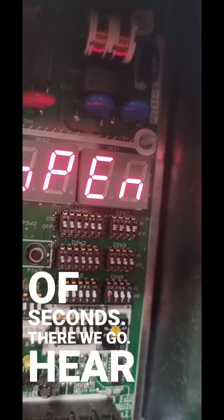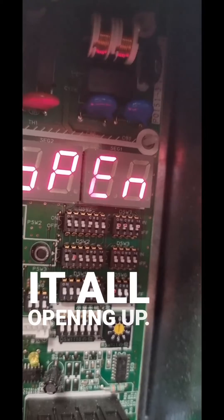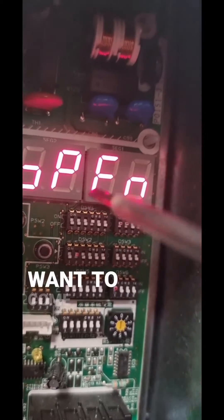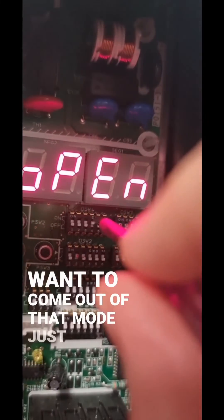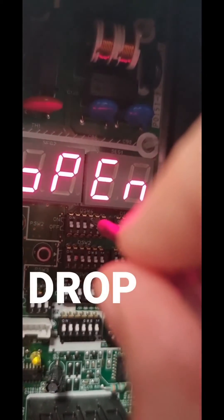There we go. You can hear it all opening up. If you ever want to come out of that mode, just drop it back down.